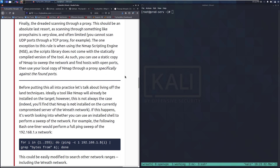Scanning through a proxy should be done as an absolute last resort, as scanning through something like proxychains is very slow and often limited — you cannot scan UDP ports through a TCP proxy, for example. The one exception is when using the nmap scripting engine (NSE), as the scripts library does not come with the statically compiled version. You can use a static copy of nmap to sweep the network and find hosts with open ports, then use your local copy of nmap through a proxy specifically against those found ports.